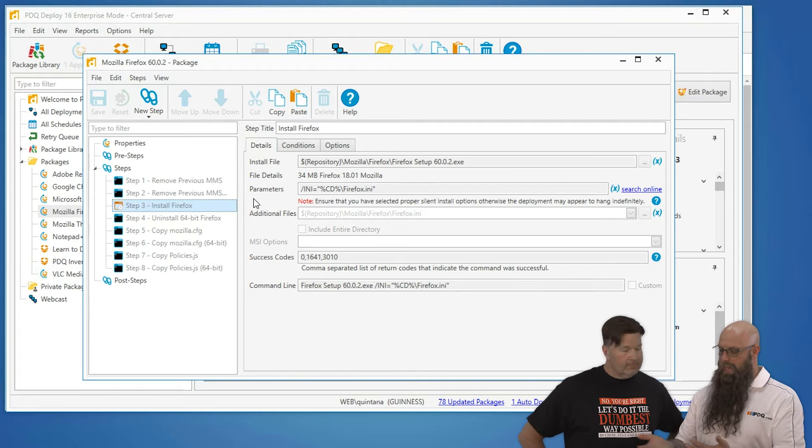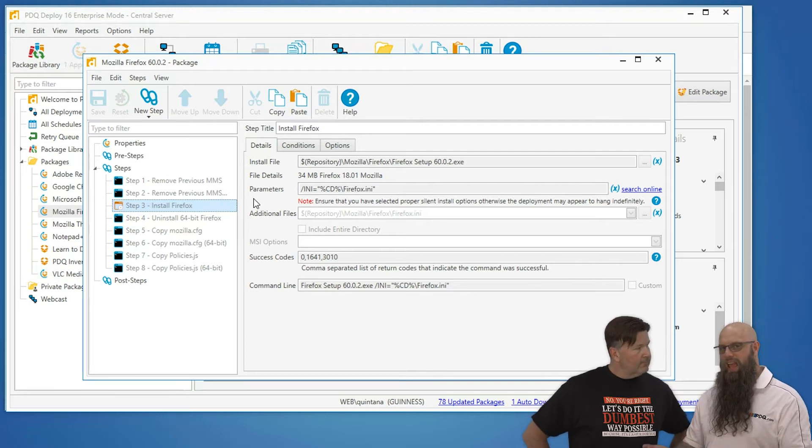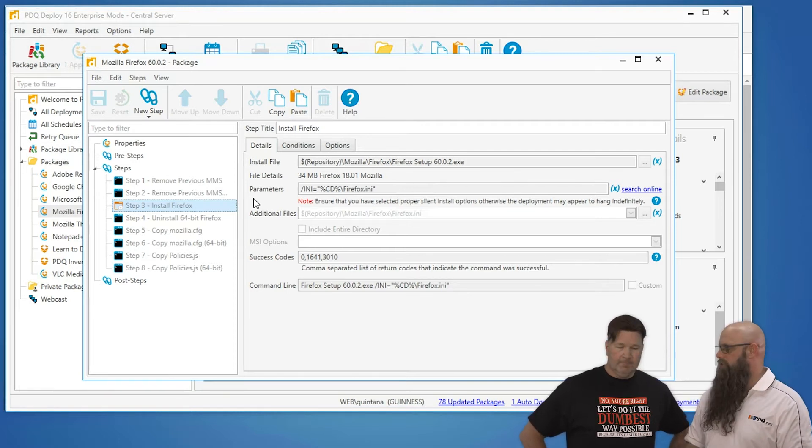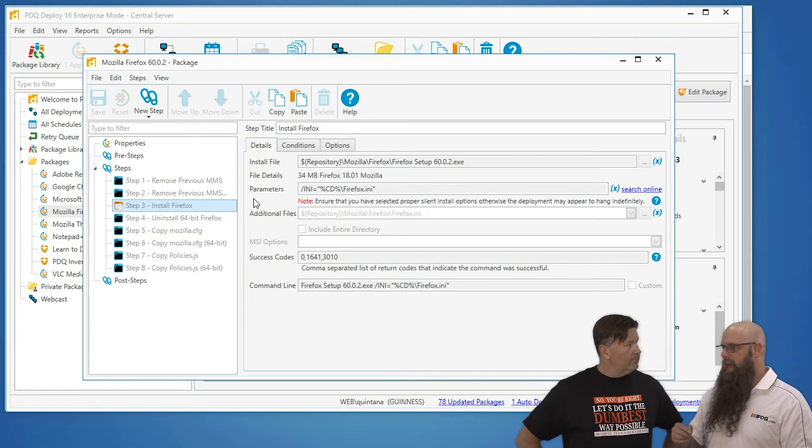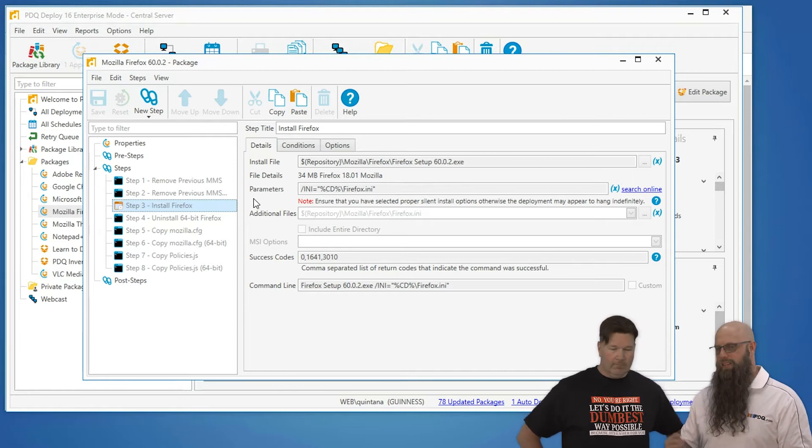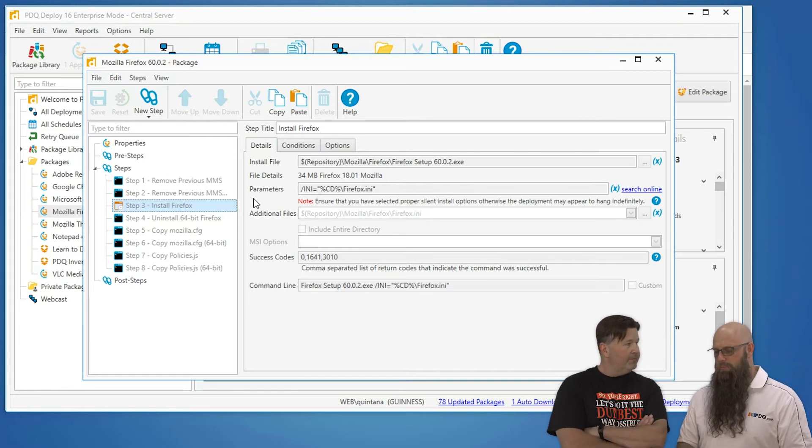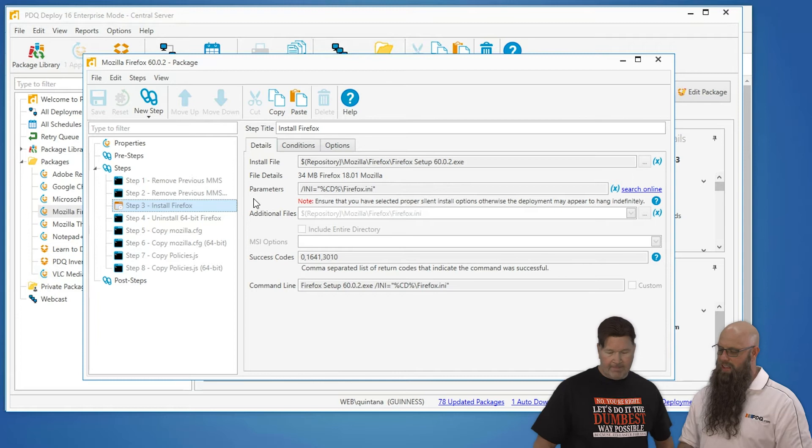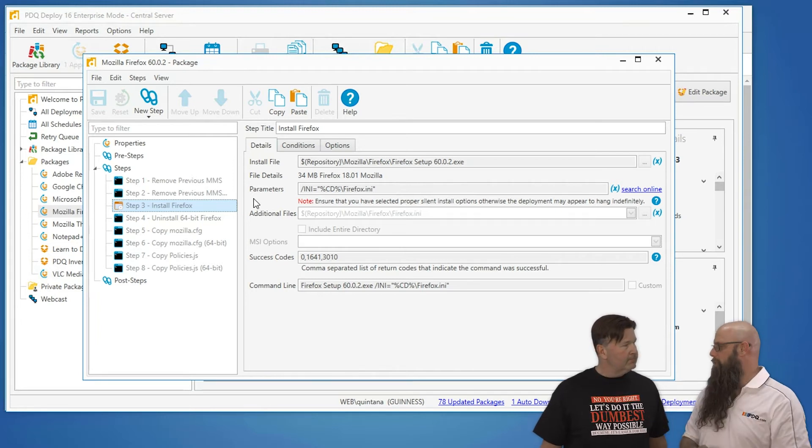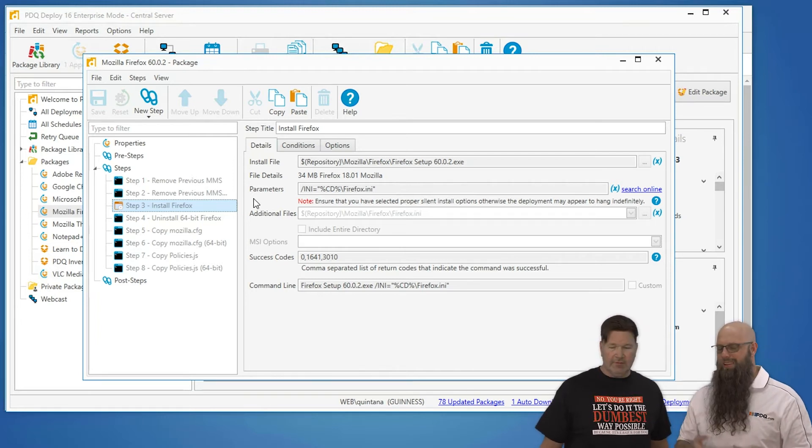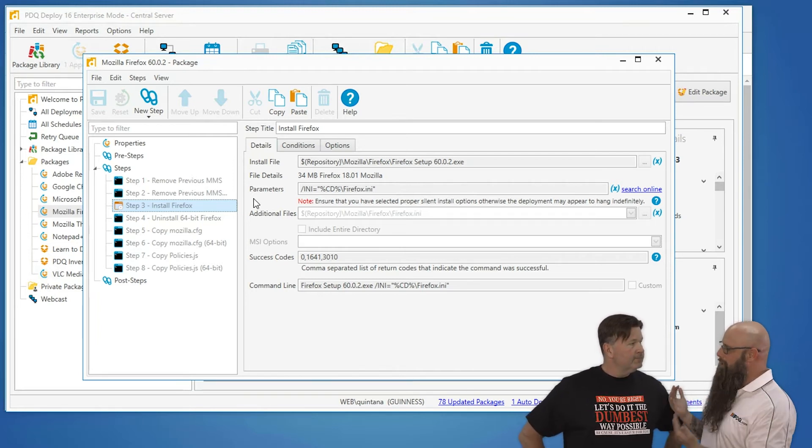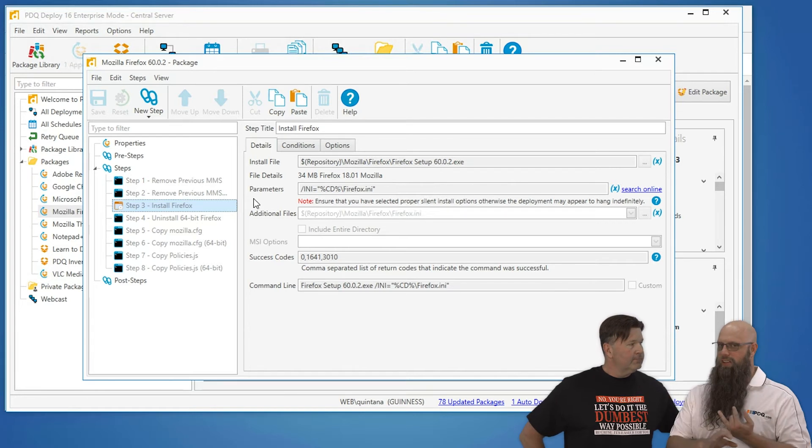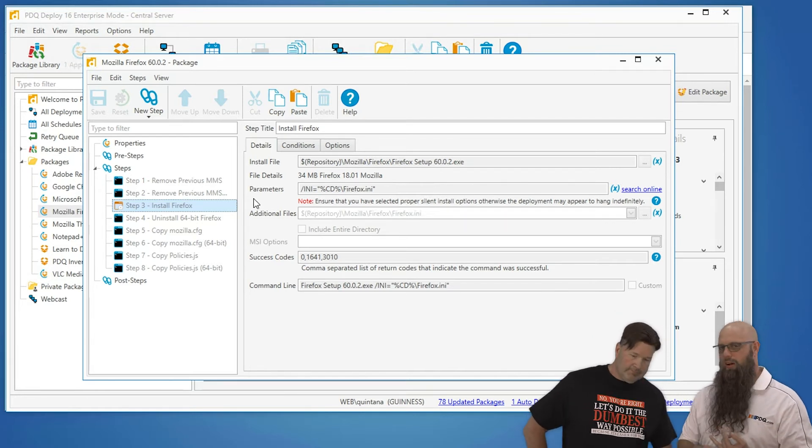We're actually passing an INI file. This is a published option from Mozilla on how to silently install. We actually provide an INI file that answers some questions. You could also use a dash ms, as in Mozilla silent. But the INI file gives us a lot more options. Absolutely. Yes.